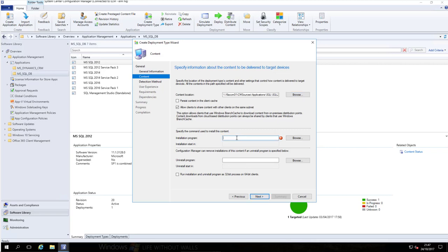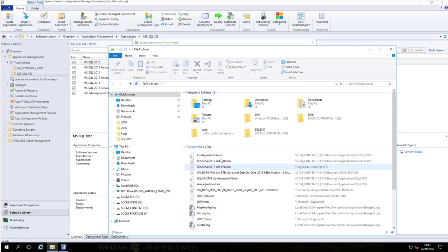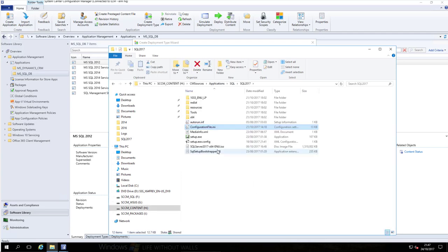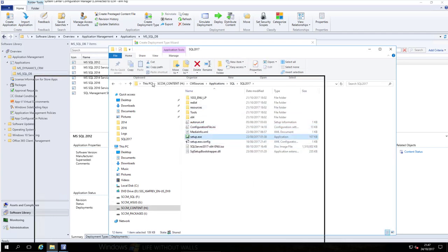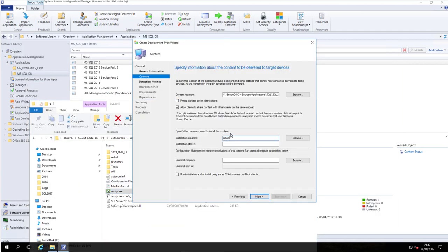Here is the setup file, so let's go back into that folder. Now we're going to be running setup.exe with that configuration file, so we'll use setup.exe with the configuration file specifying we're installing with that file.